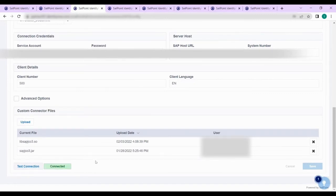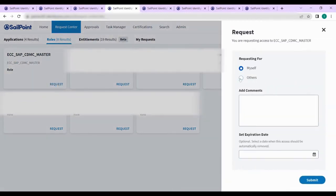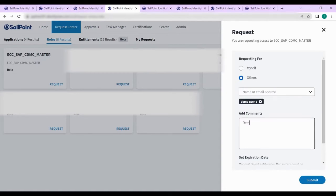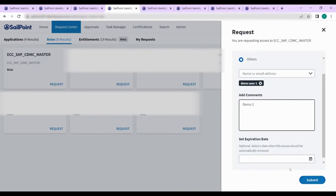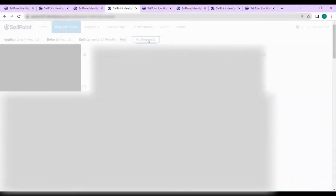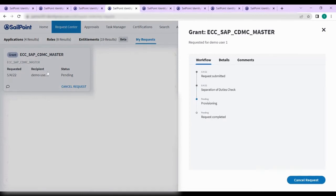The test will show the source is connected and communication is successful. Coming to the use cases, we will start with the access request. We have created a demo user who is requesting an entitlement called SAP CDMC master in the ECC source. I am requesting for the demo user; the expiration date is optional. Click on submit. In the My Requests tab you can see the demo user request is currently in provisioning state. Once the provisioning is completed, the user will have an account in the ECC source with the SAP CDMC master entitlement.